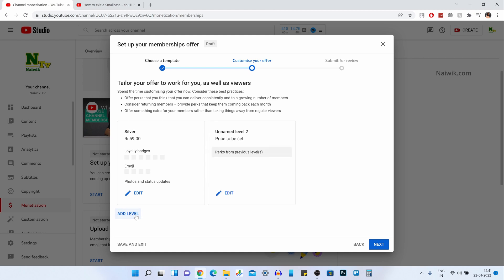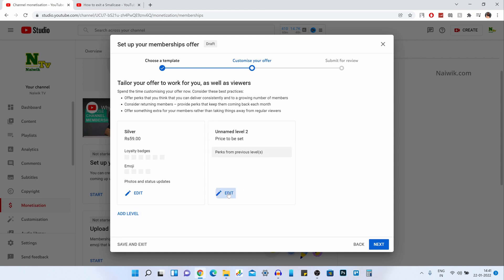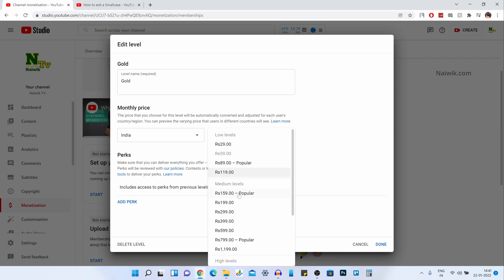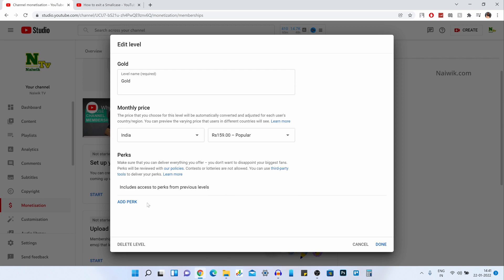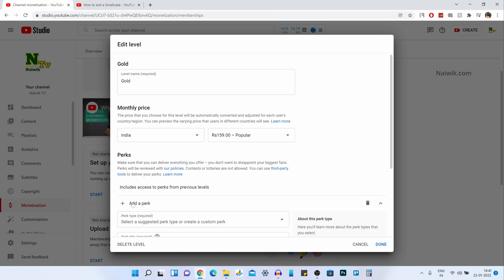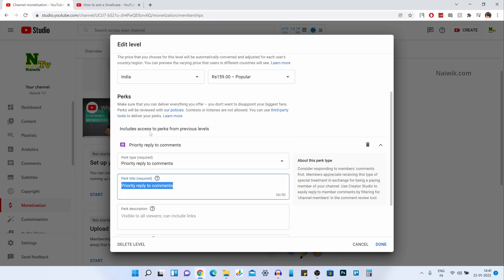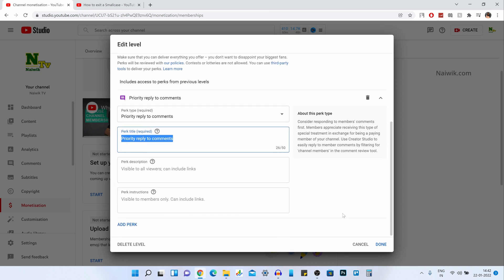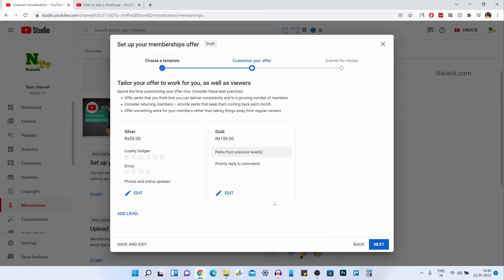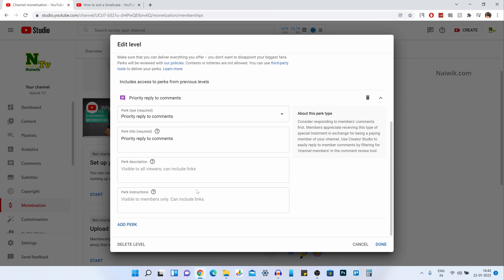If you want to add one more level, you can do that. Click on Add Level, click on Edit, give the name for your level — I am giving Gold — and select the price. I am going to select Rs. 159. You need to give the perks for what you are going to offer for Gold membership. Click on Add Perk and select the perks. I am going to select Priority Reply to Comments — click Done. Then click on Edit and I would like to add one more perk.